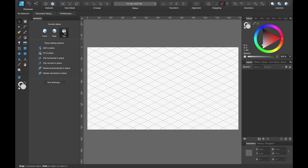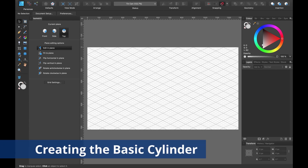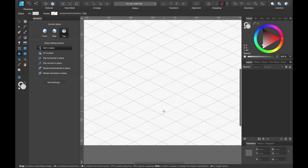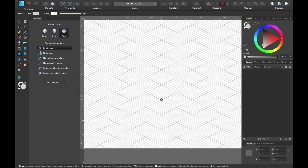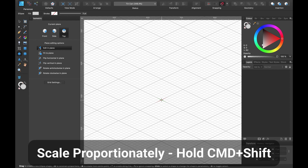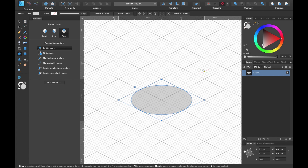Head up to Current Plane — you can see Top is selected. Select Top and select Edit in Plane. Next, select the Ellipse tool and head somewhere to the bottom of your document. Hover around the center — you can see dark gray lines and light gray lines. We're going to concentrate on the dark gray lines. Click and drag out from the center whilst holding Command and Shift, drag until it snaps to those dark gray lines, then let go. We have our first layer.